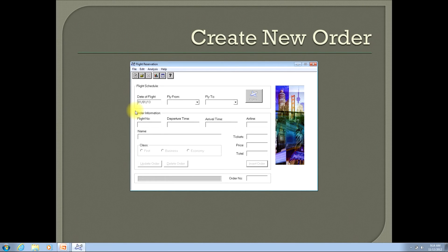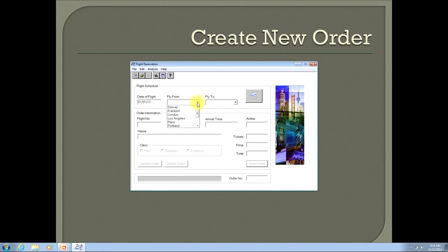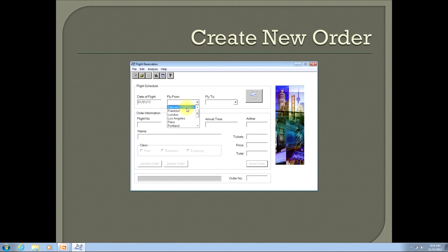Once I've entered that input, I'm now ready to select my departure city, or where I will be flying from. You'll see that input to the right of the date of flight. You can click the down arrow at the far right side of the input to see those options. You'll be presented with a list of possible choices of departure cities. For our purposes, I'll just click the first city, which happens to be Denver.